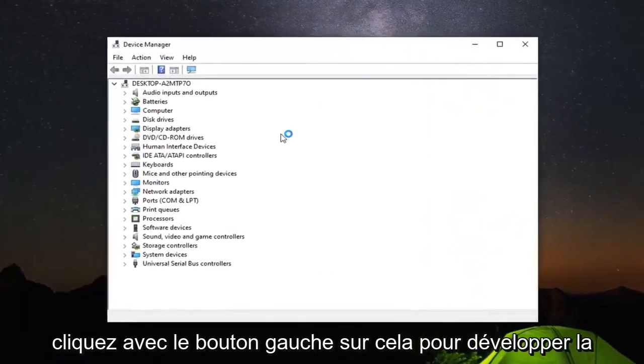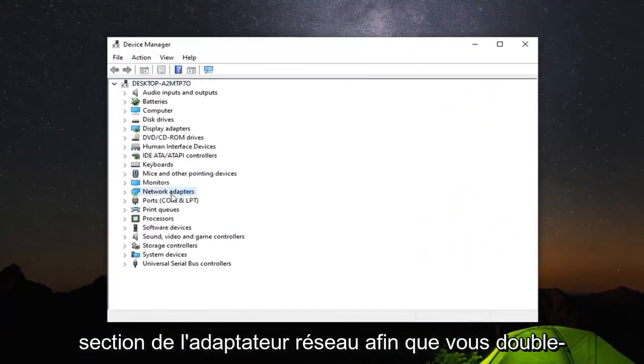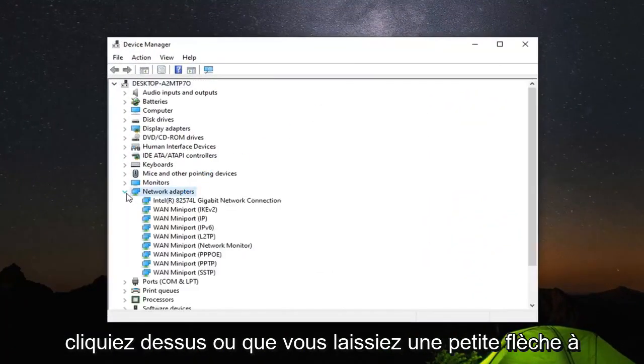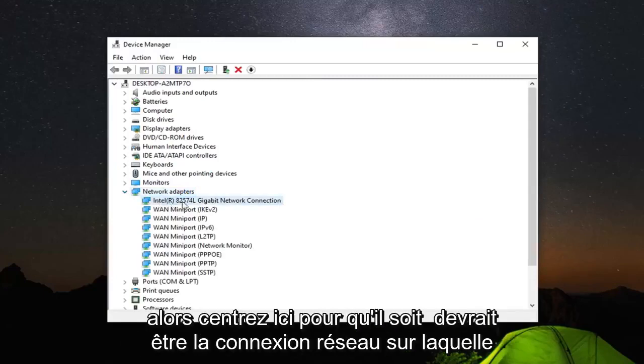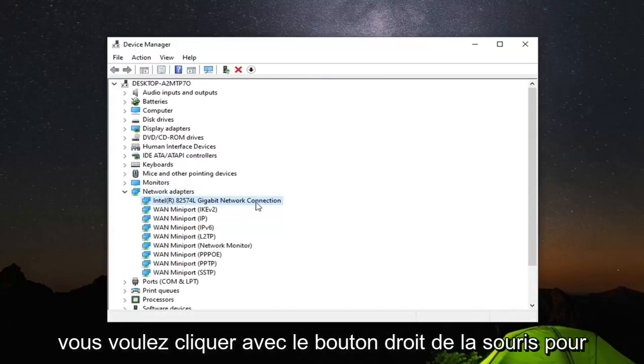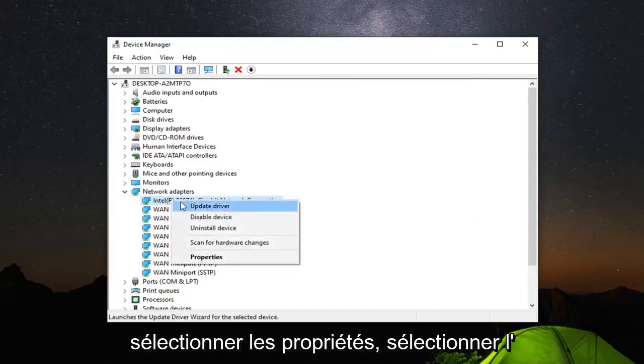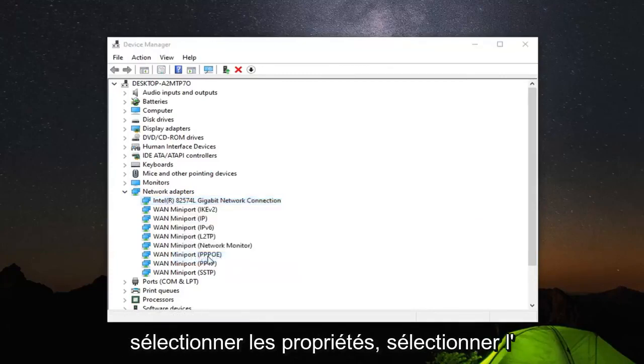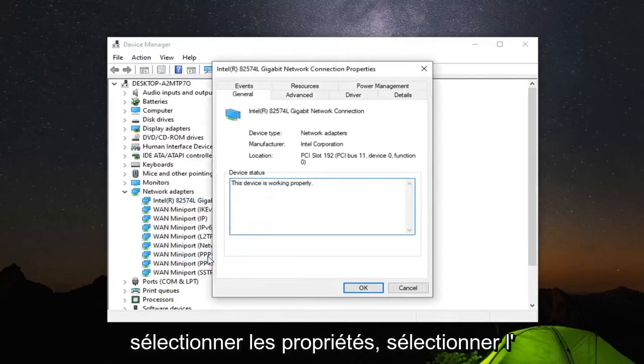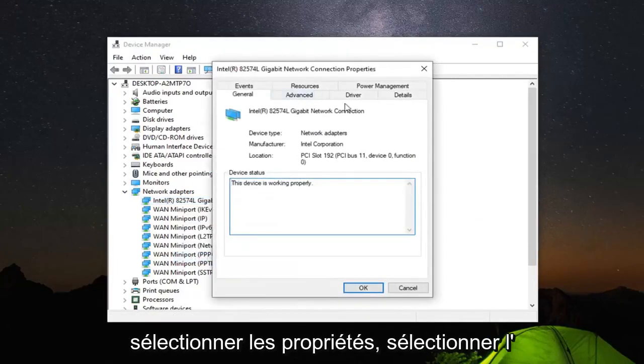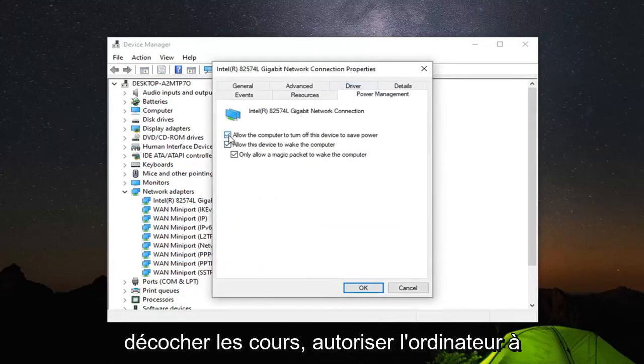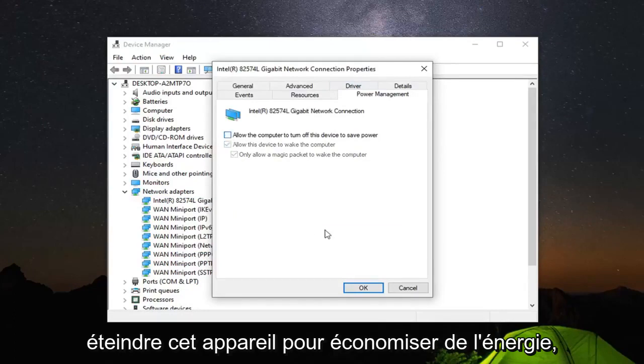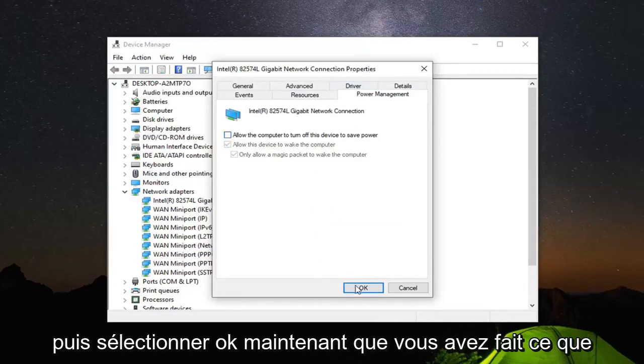You want to expand the network adapter section. So double click on it or left click the little arrow next to it. And then whatever network adapter is listed under here, which should be the network connection, you want to right click on that. Select properties. Select the power management tab. And then you want to uncheck where it says allow the computer to turn off this device to save power. And then select OK.